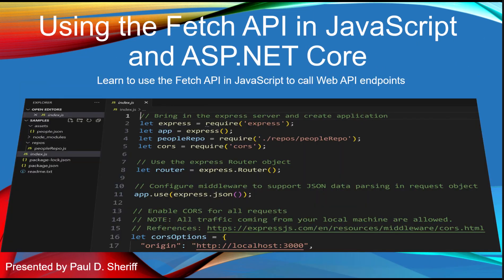Hello and welcome to my course Using the Fetch API in JavaScript and ASP.NET Core, where you're going to learn to use the Fetch API in JavaScript to call Web API Endpoints.